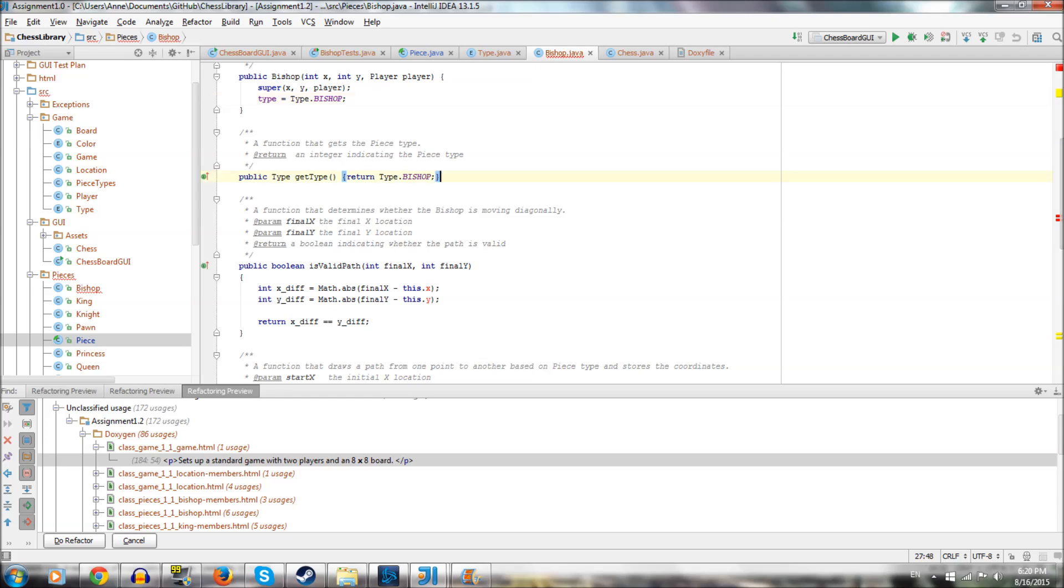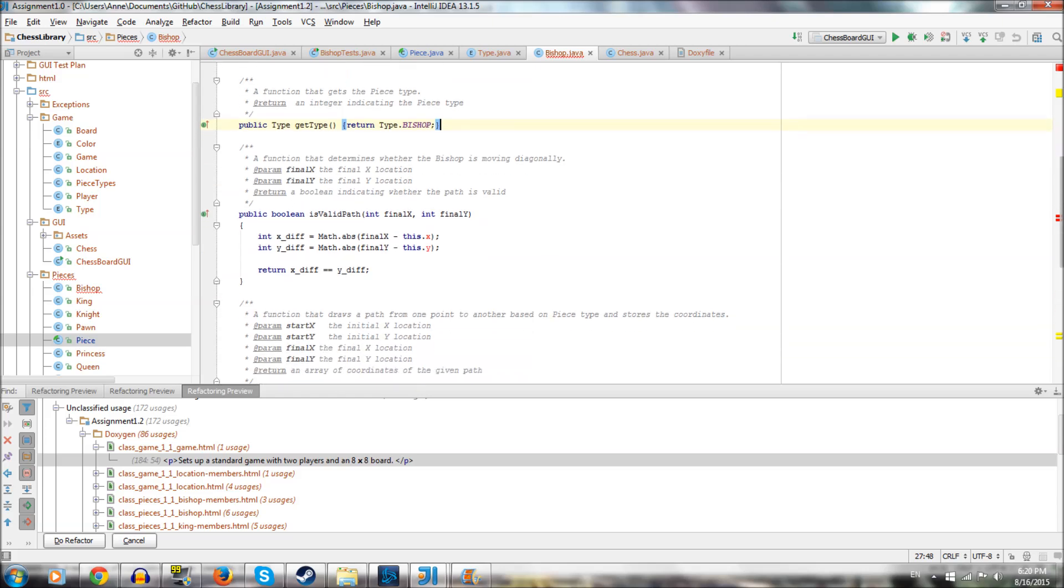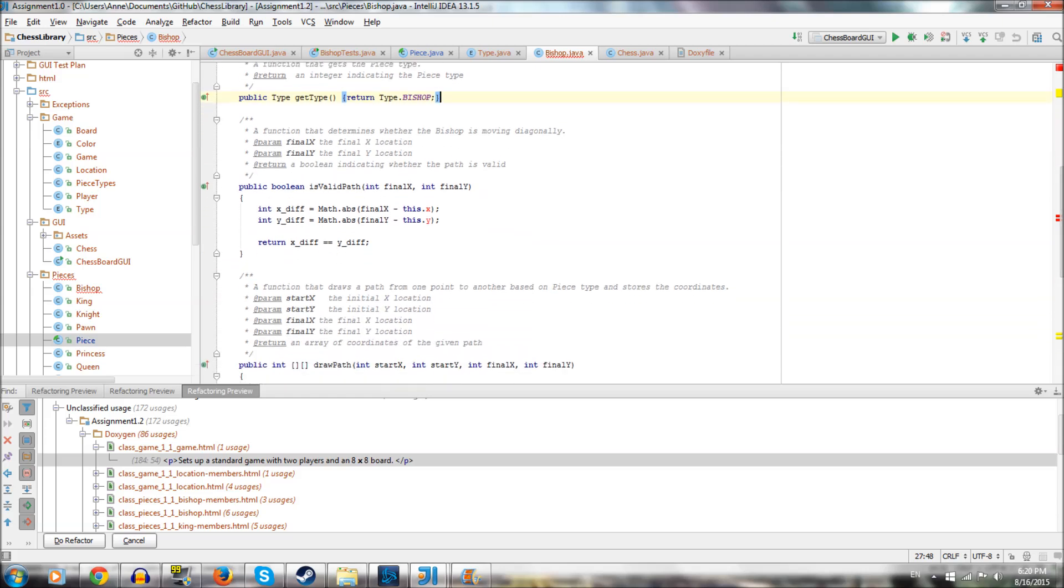And then return type.bishop. This is pretty straightforward. This is where it gets more interesting. So isValidPath, it's determining whether the bishop is moving diagonally. So it's taking the difference between the x's and the y's, and if you think about a diagonal line, if you're moving up three and over three, the difference between the x's and the y's will be the same. The absolute difference. So that's actually pretty simple to determine if it's moving diagonally.